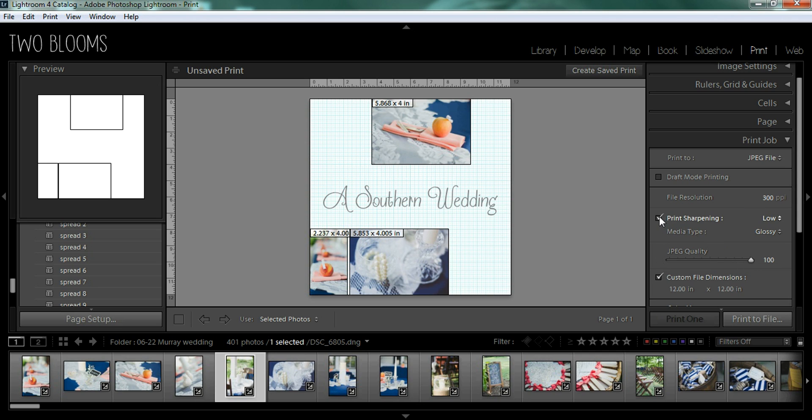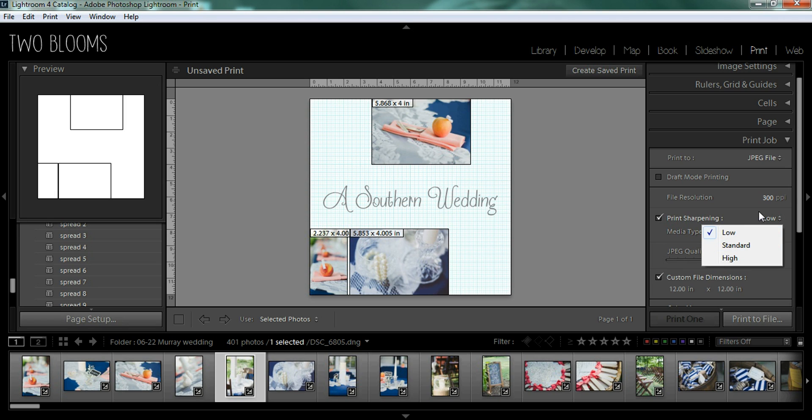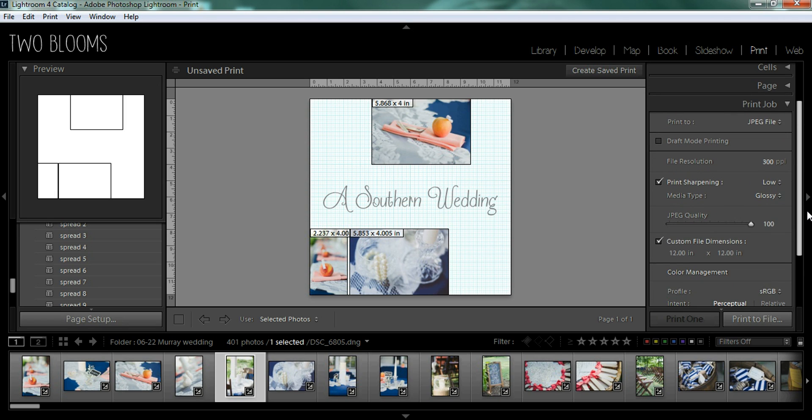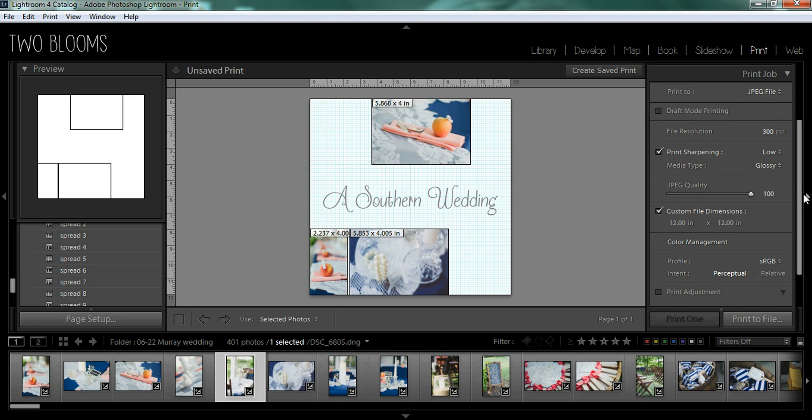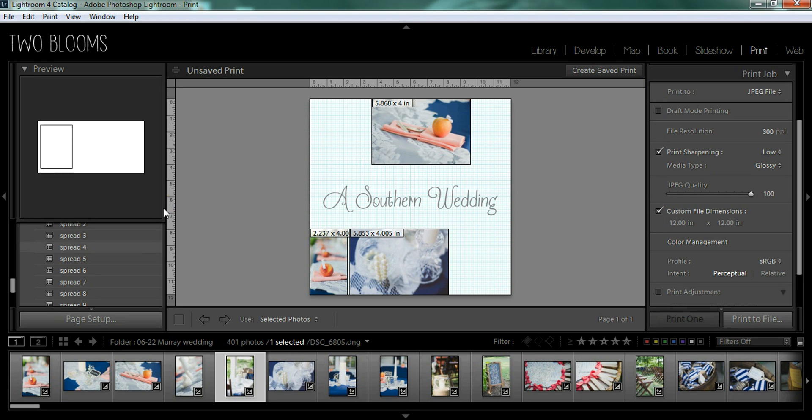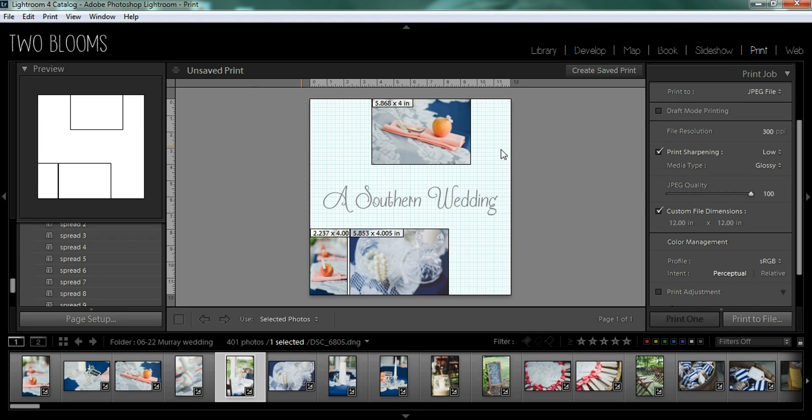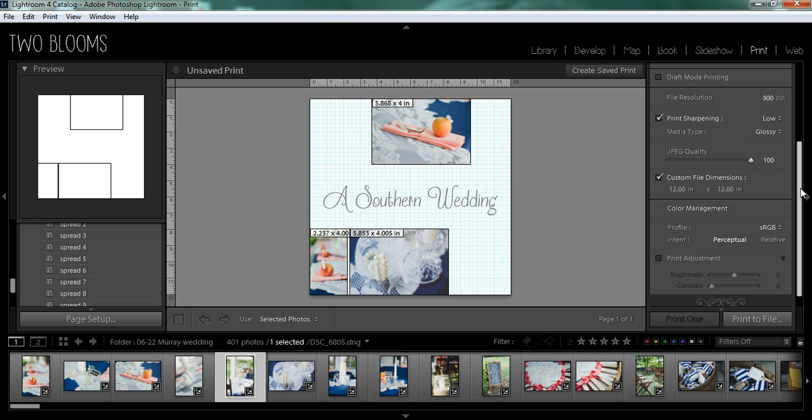Now you can choose to have these sharpened or not. You could do low, standard or high. It's totally up to you. I always choose the highest quality, especially for a photo book. These are custom file dimensions. Make sure you keep this checked. If for some reason this is unchecked, it's going to completely mess up your template.